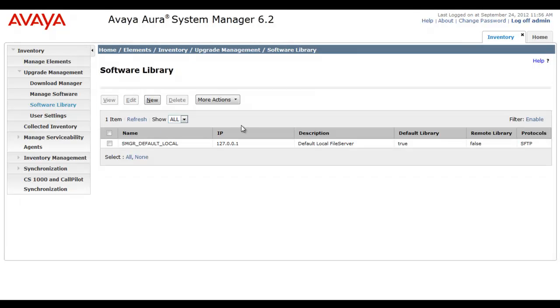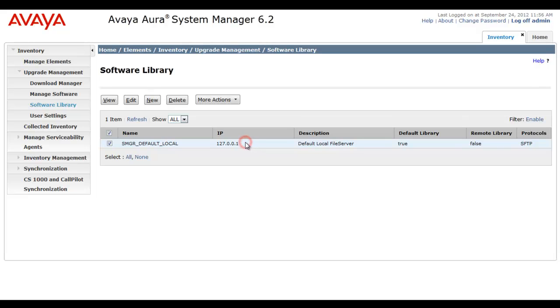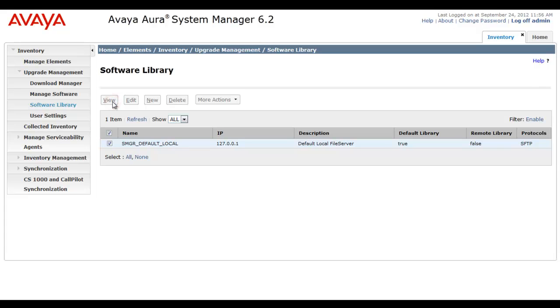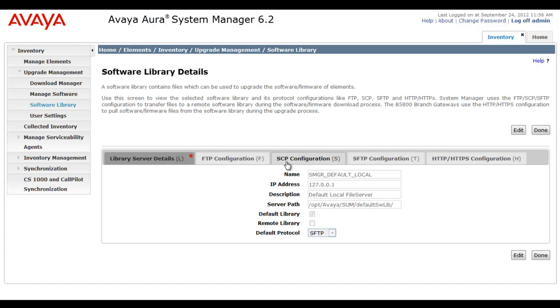System Manager already provides a default library, which you see I've selected there. And it's responding on the local loopback address. It has a description of default local file server. The default library is telling us true that it is selected as the default library. It is not a remote library, and it's using secure file transfer protocol as its protocol of choice.